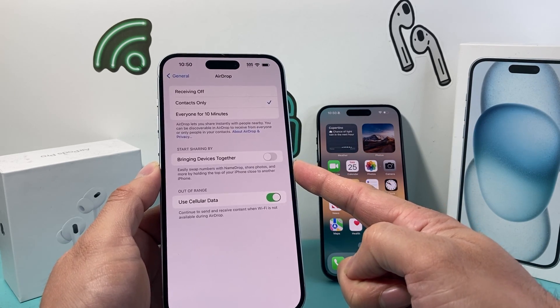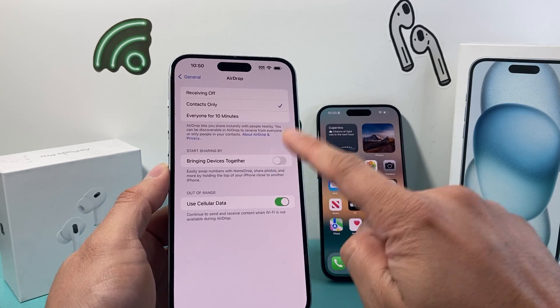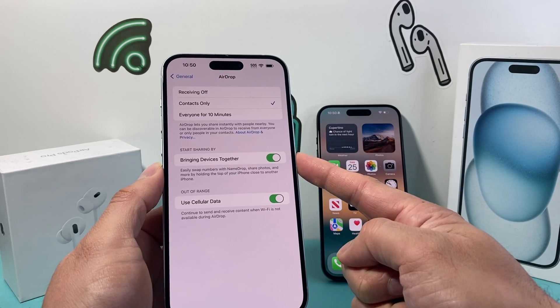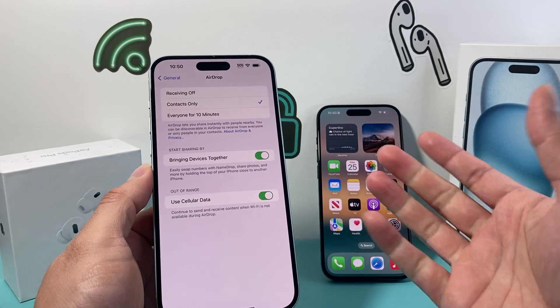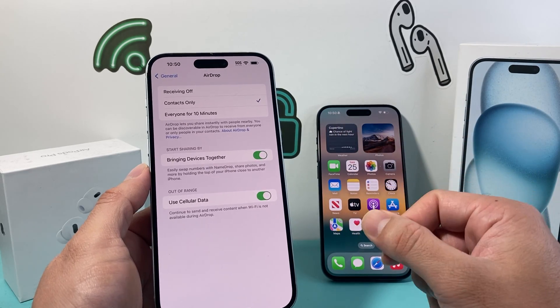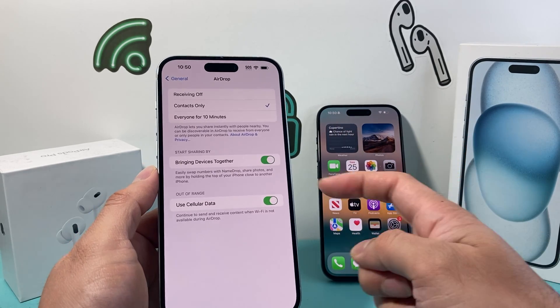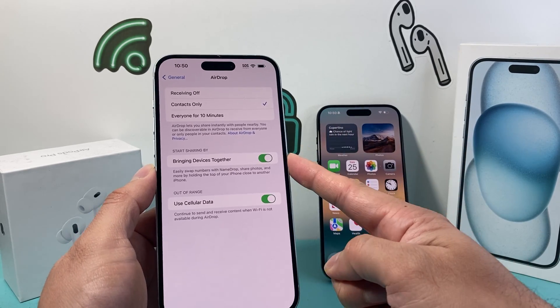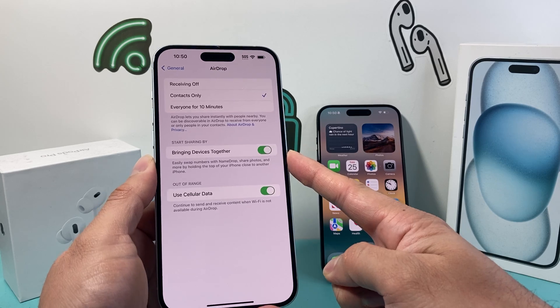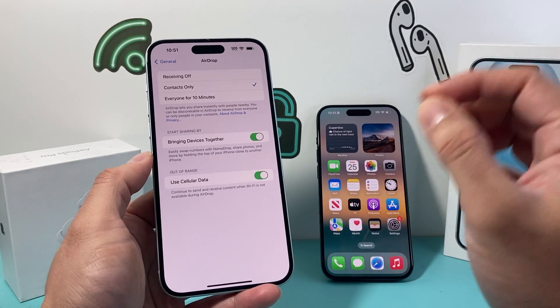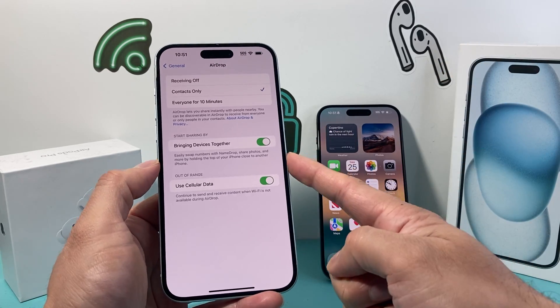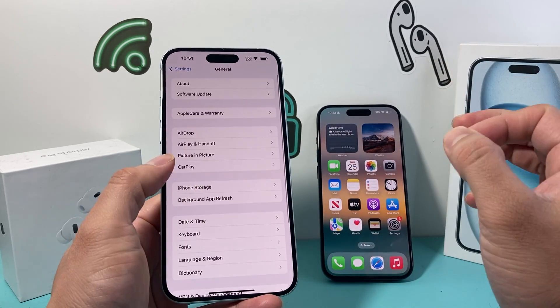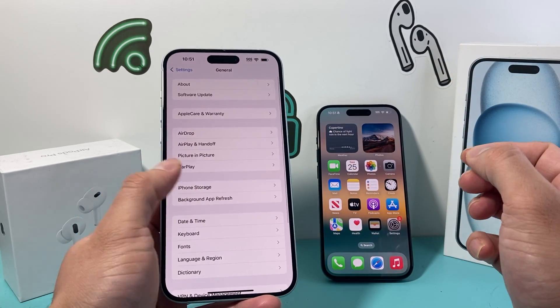Sharing photos, videos, and much more — you need to turn this on. It should already be turned on by default, but if it's not, go ahead and turn that on. And this feature is only available on the latest iOS version.